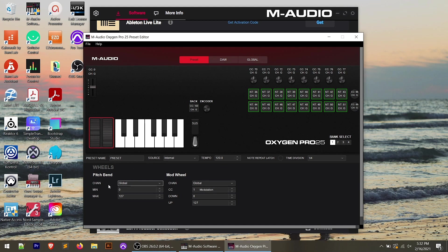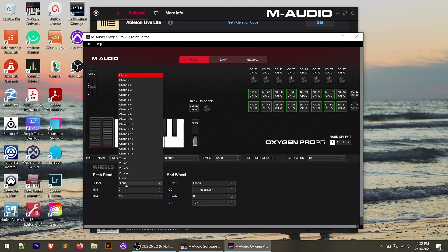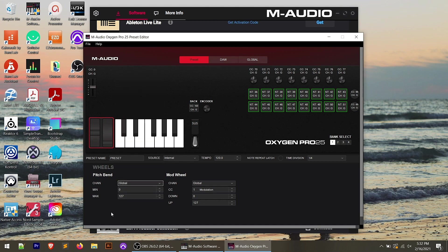For the pitch bend, you can set the min and the max levels and then the MIDI channel that gets sent on. Modulation wheel, you can actually pick the CC note that this transmits as well as our minimum and maximum values and the MIDI channel. Now I'm not going to go through every single one of the controls because there's a lot here.